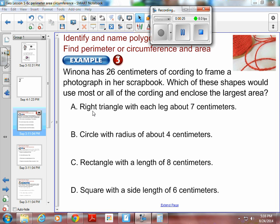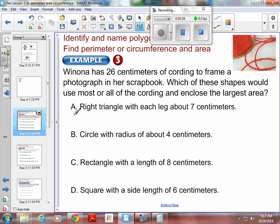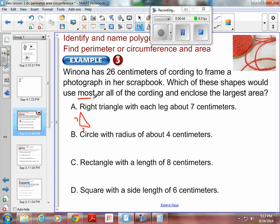We want to look at a right triangle first. Draw a little right triangle — always draw your shapes. Each leg is 7 centimeters, so we've got a 7 there and a 7 there. To figure out which shape uses the most cording, we need to know how much cording is going to be used, which means finding the perimeter. We also want to find the largest area.